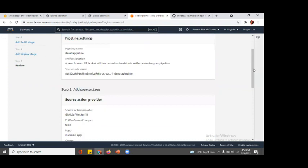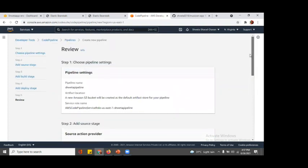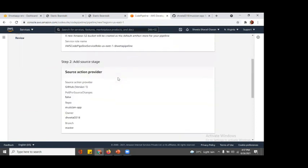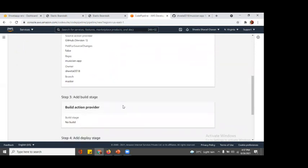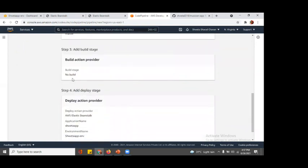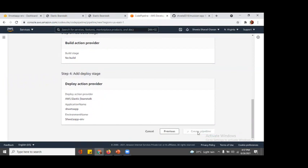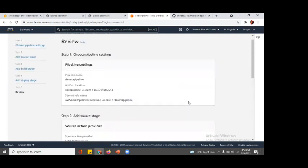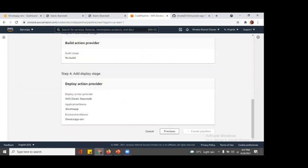Here you come across all the changes you have done, all the review that you have went through creating a pipeline. This is the pipeline setting, the artifact location, service role name. Then you add a source type, then you add a build stage where no build was required, we just skipped it. Then you give a deploy action provider that was EB, that is Elastic Beanstalk. Let us create a pipeline and pipeline creation is happening.